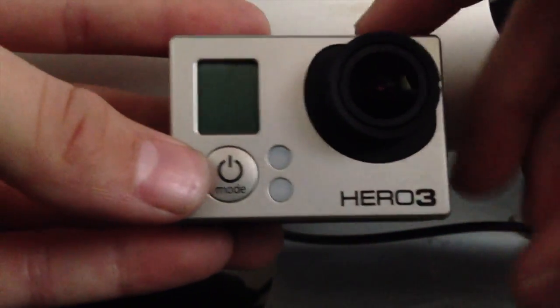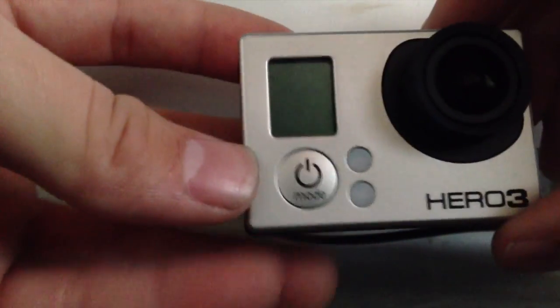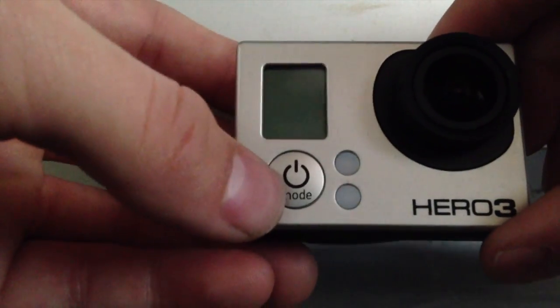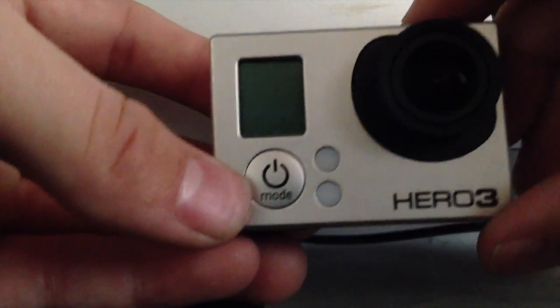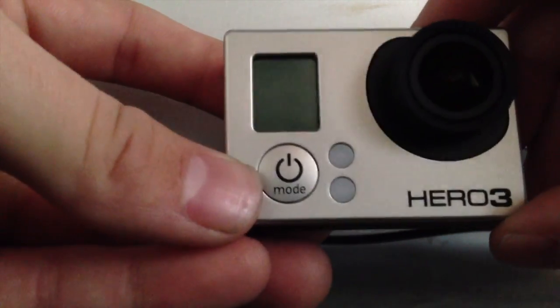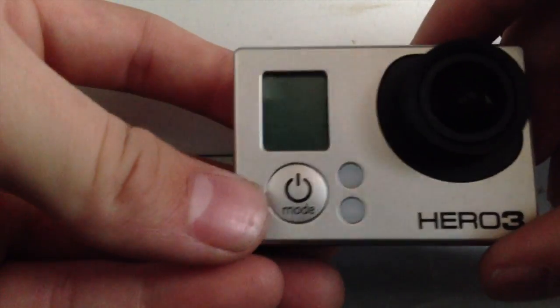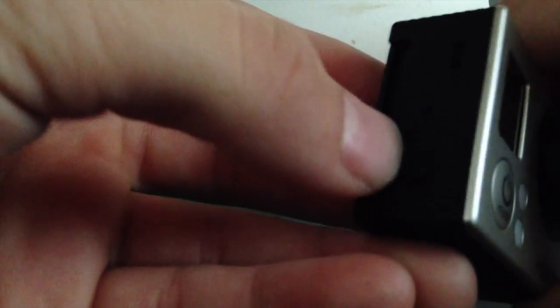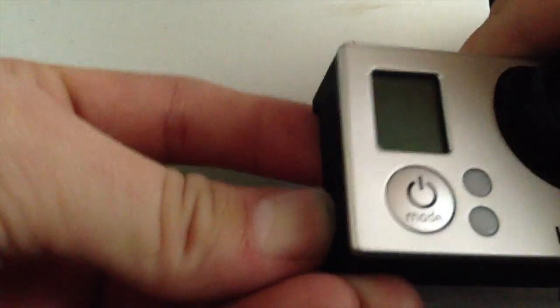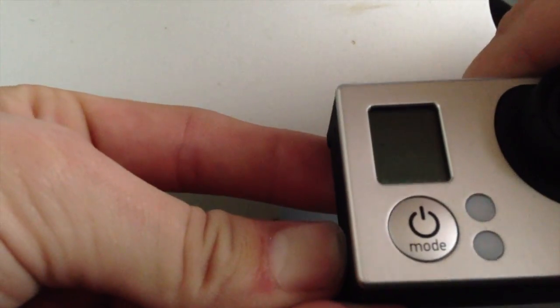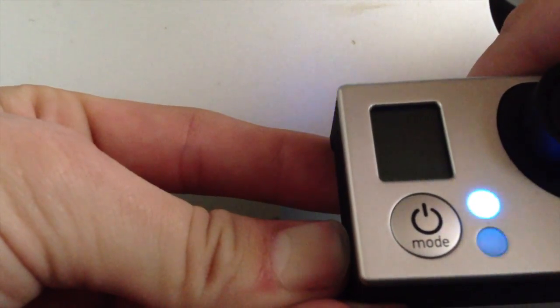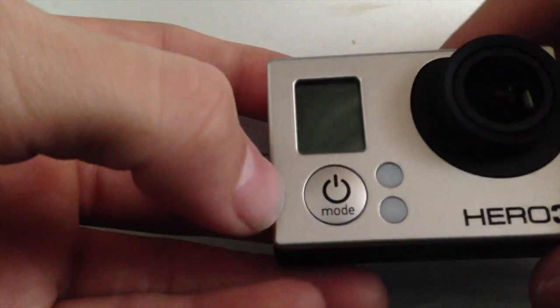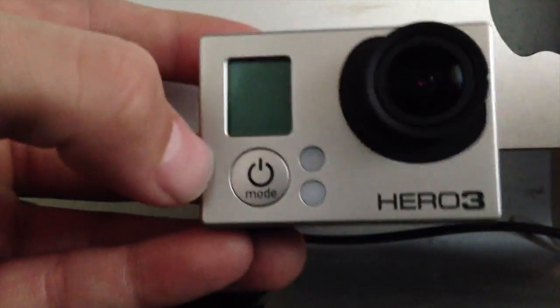All right, and just in case if you guys didn't know, your Wi-Fi is still going to be going when you have the camera turned off. So to save you some battery life, what you want to do is this button on the side here, you just hold it for a few seconds. The blue light will blink five times, and that means the Wi-Fi is turned off.